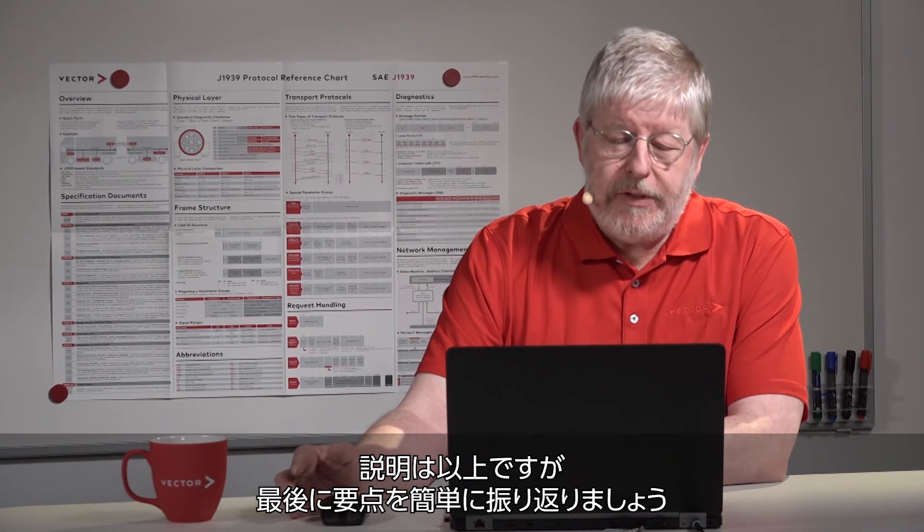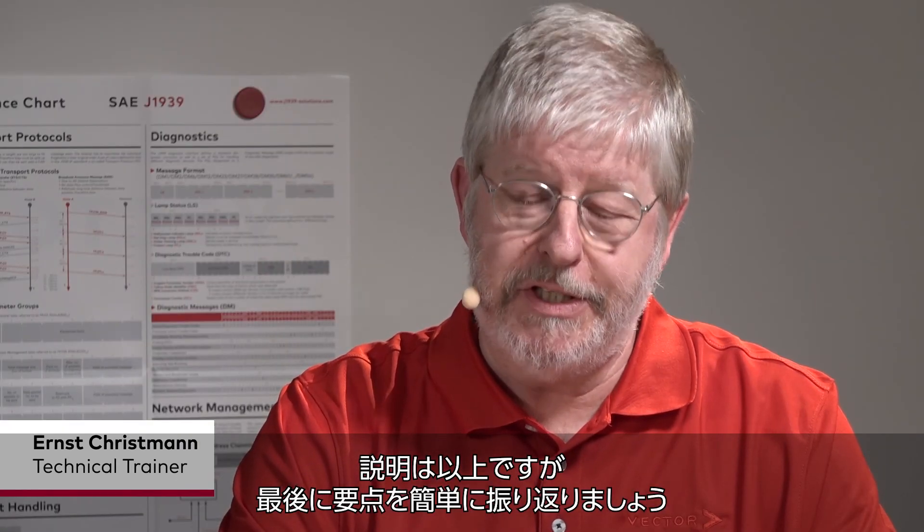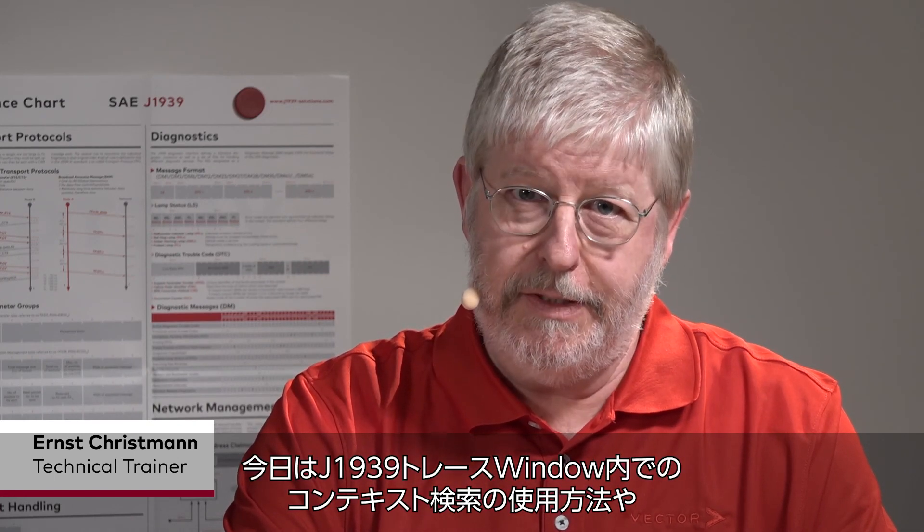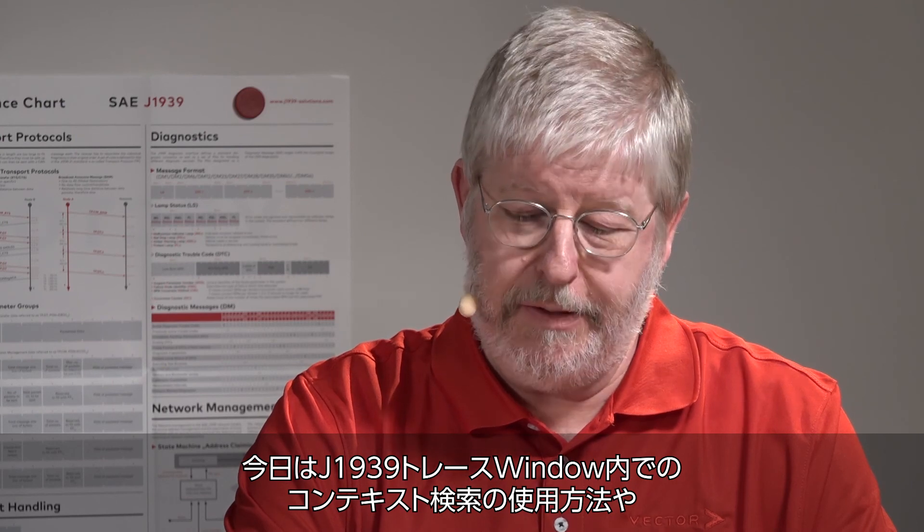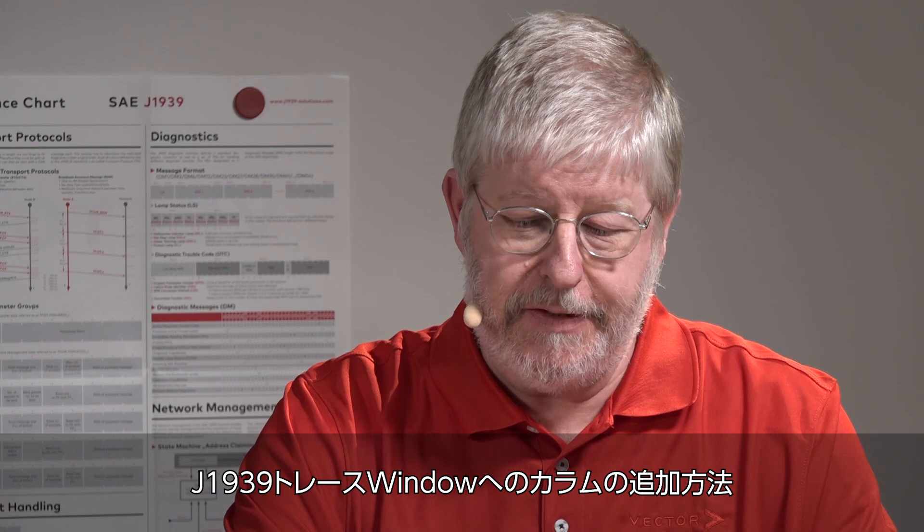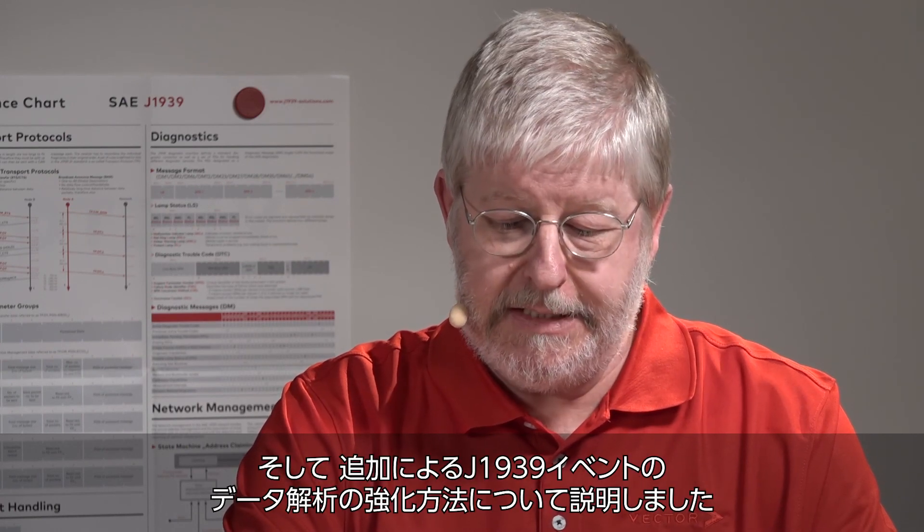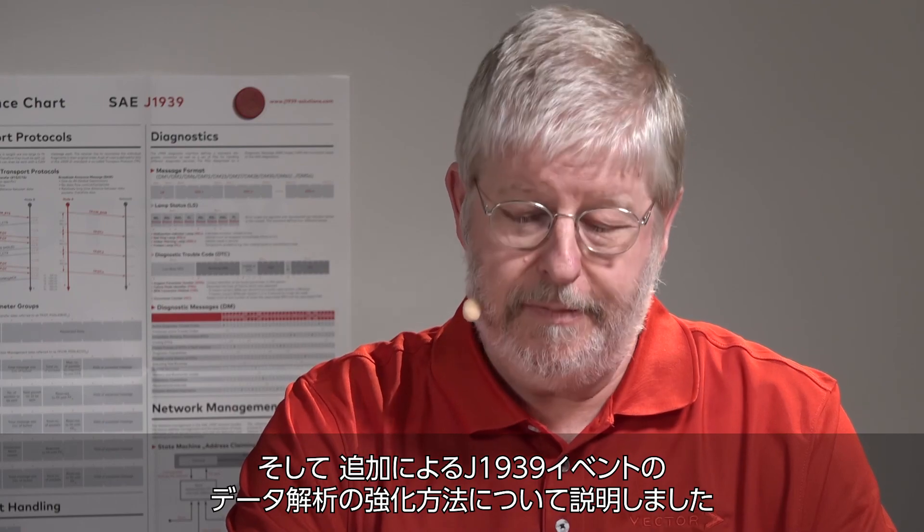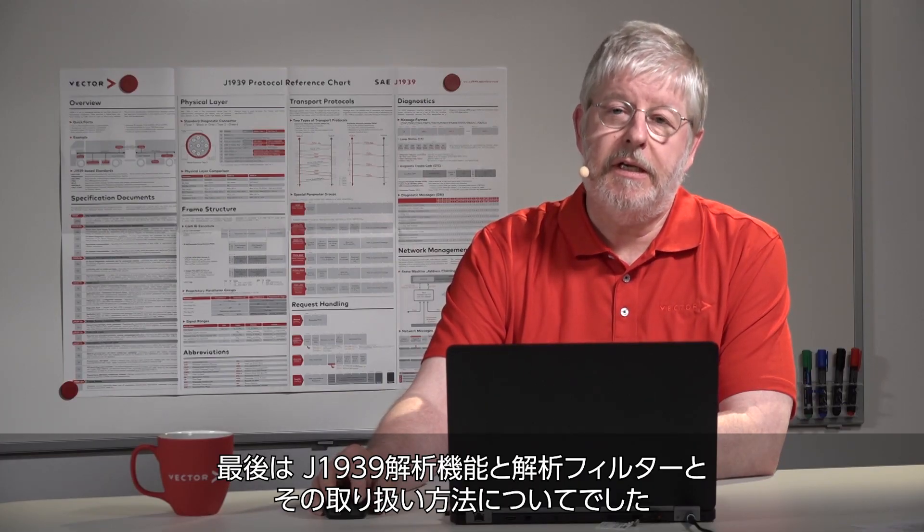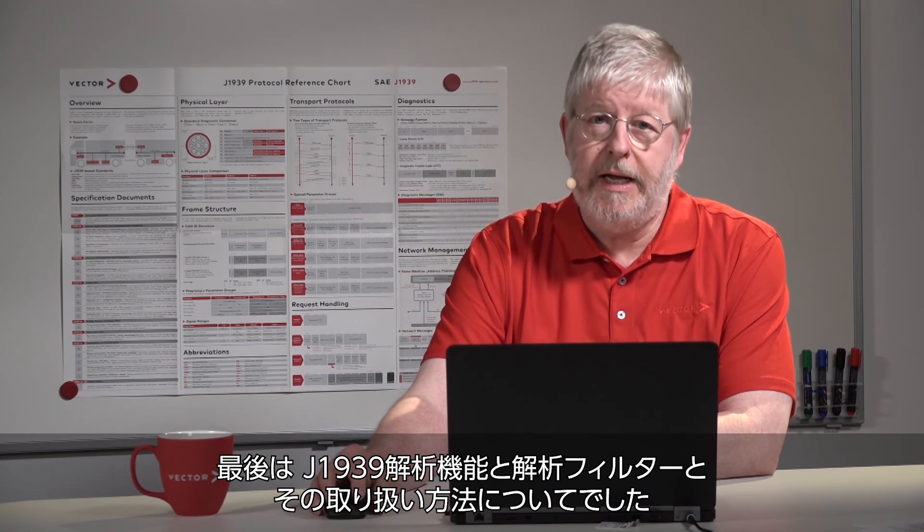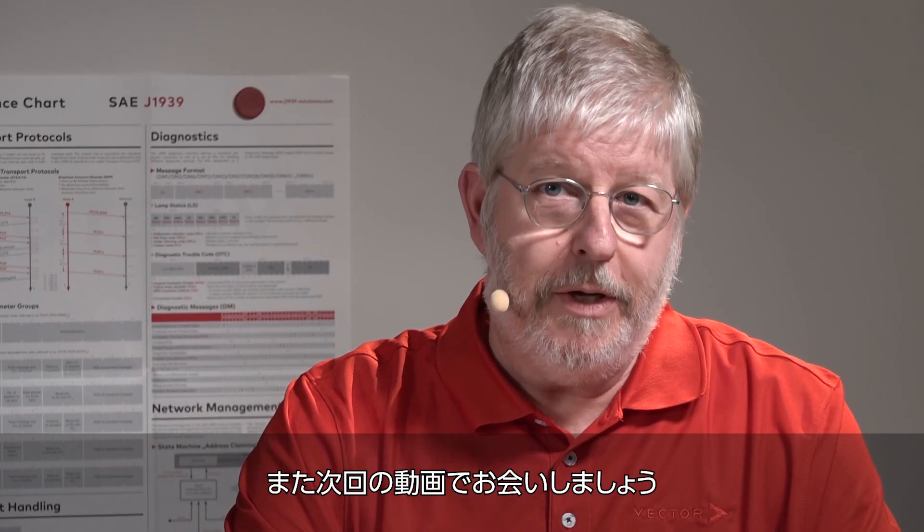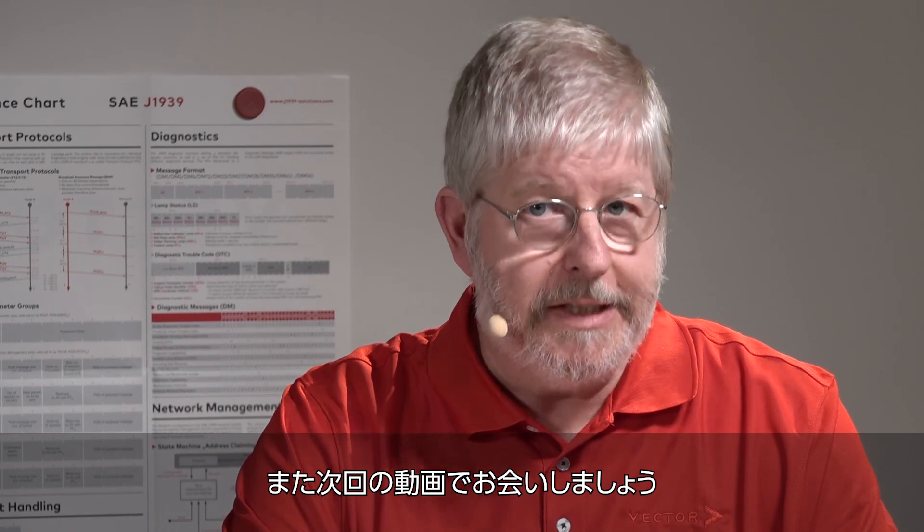Now, this is about all I wanted to show you. Let's briefly recapitulate what we just did. We learned how to use the context search within the J1939 trace window. Also, we learned how to add columns to the J1939 trace window and thus enhance the data interpretation of J1939 events. And finally, we got to know the J1939 analysis features and analysis filters and how to handle those things. Thank you very much for watching. Be well, be safe, and until the next time.